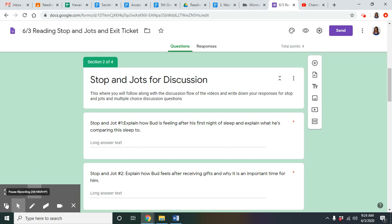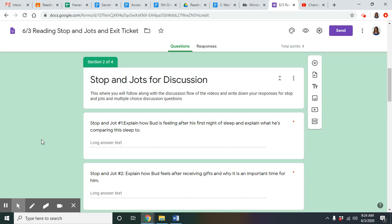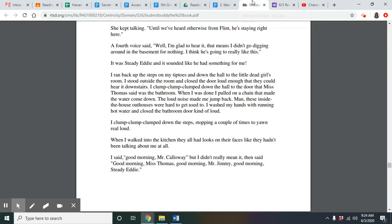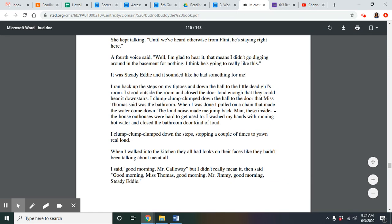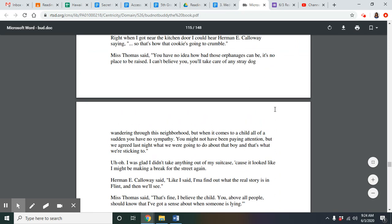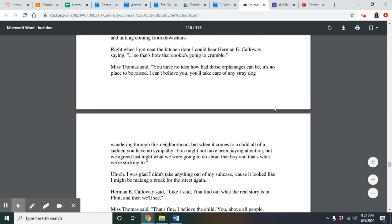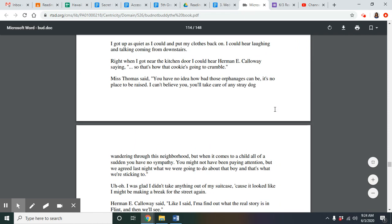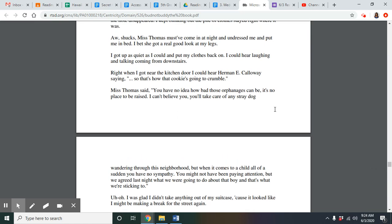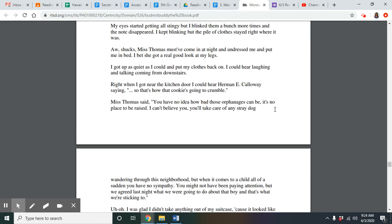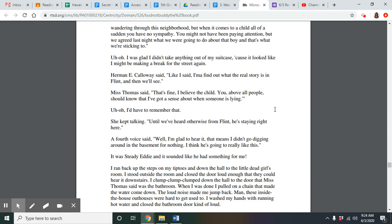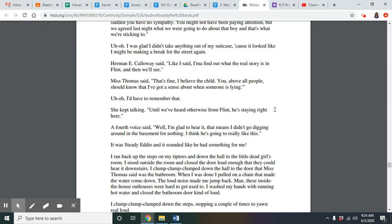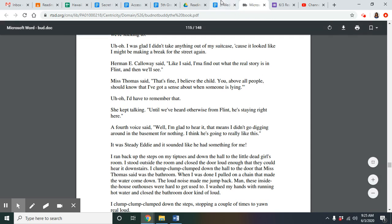Welcome back. Explain how Bud is feeling after his first night of sleep and explain what he's comparing this sleep to. This is the first time Bud has actually had the best sleep in a while. He didn't even realize that he basically took his clothes off while he was sleeping. He's referring to his sleep as being driven around as a baby and thinking that this is how rich people sleep because he slept so well. He's very excited about the sleep that he just had and he hasn't had anything better since.